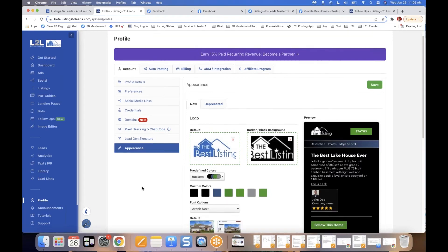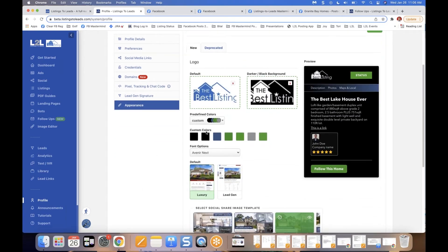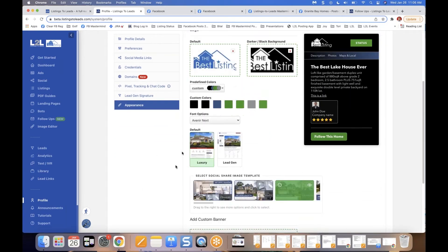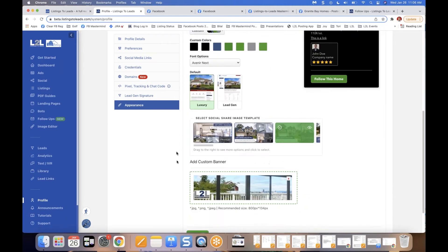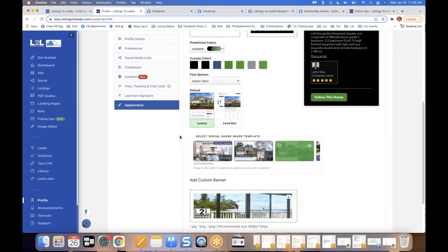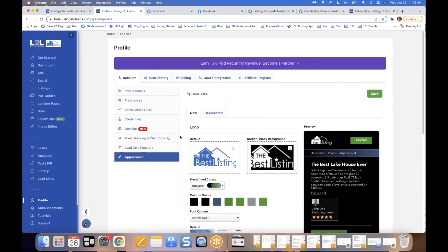Under Account Appearances, you can upload your logos, customize color patterns, and select the default social media share image template you want to use. That's pretty useful for a lot of people as well.